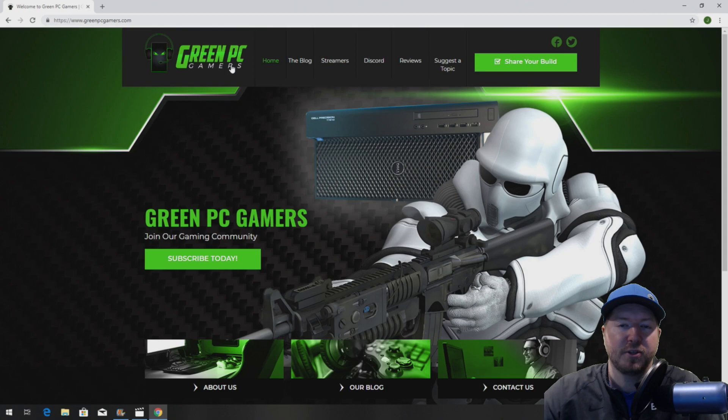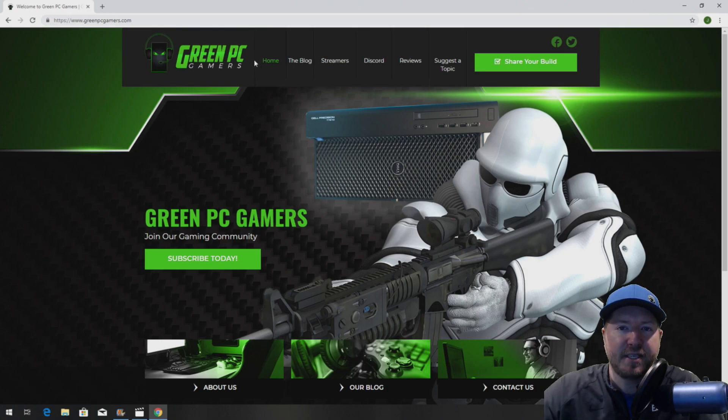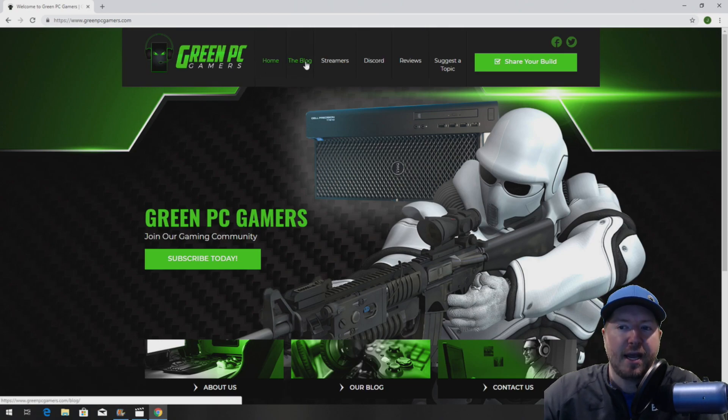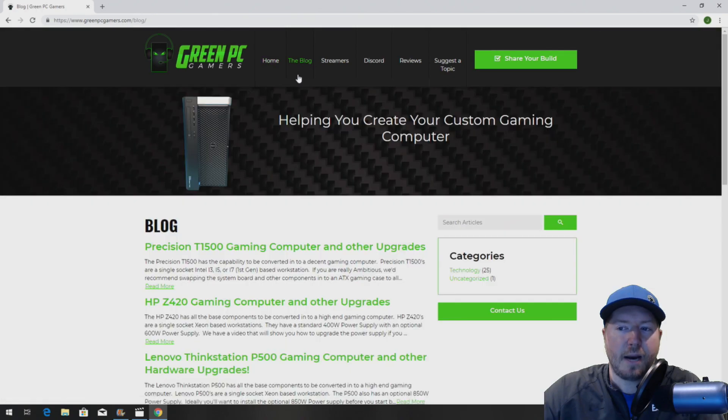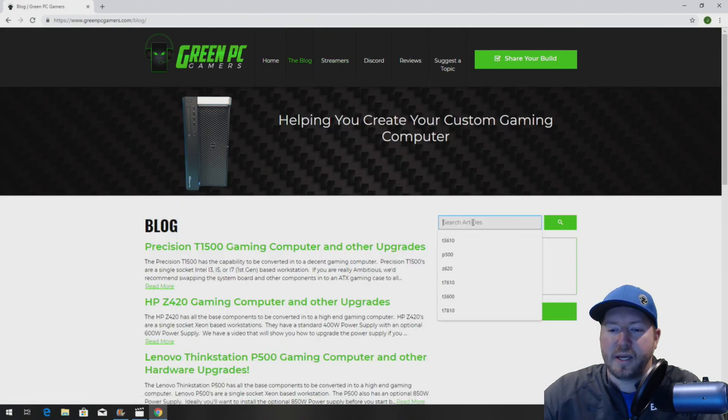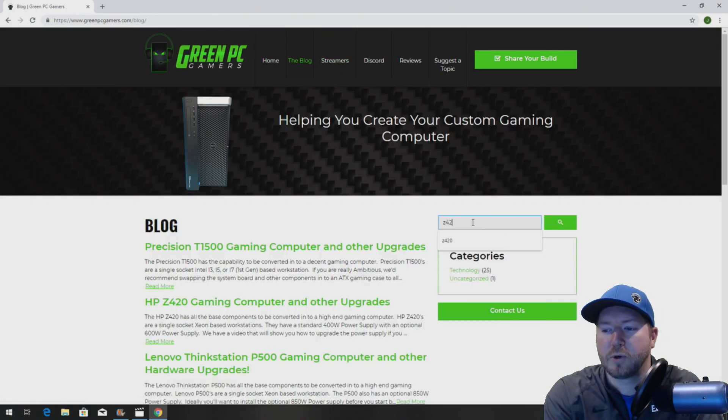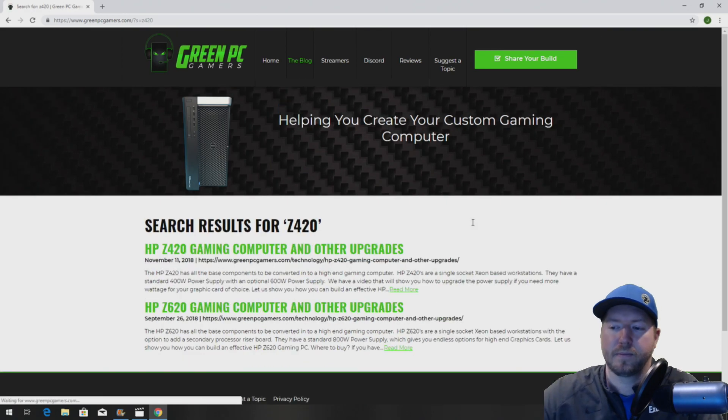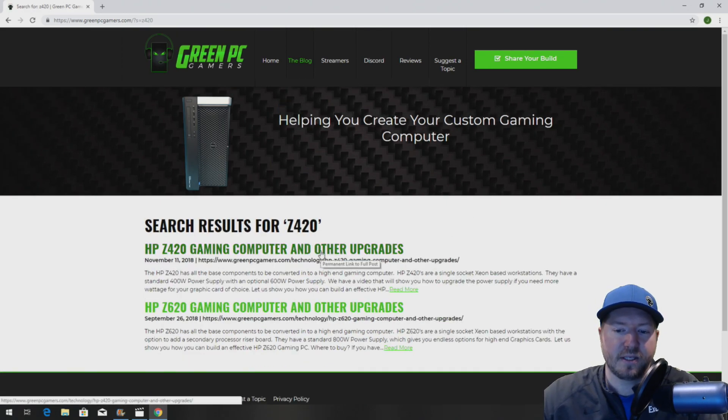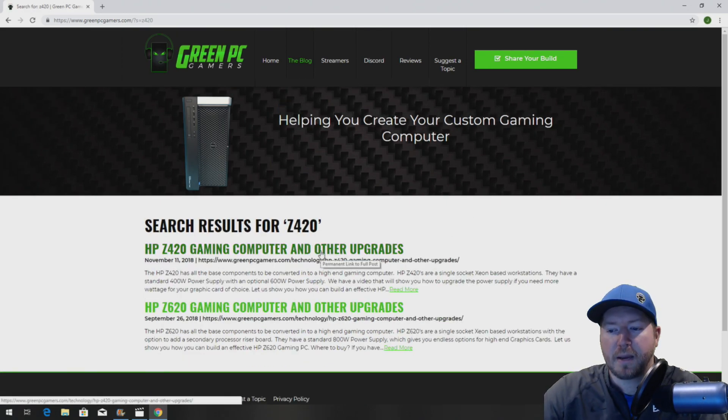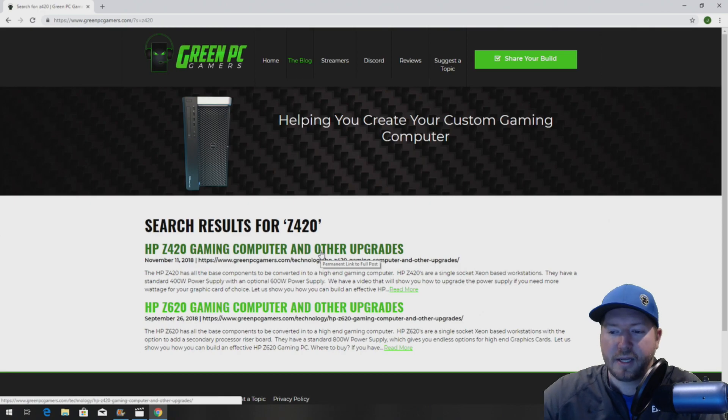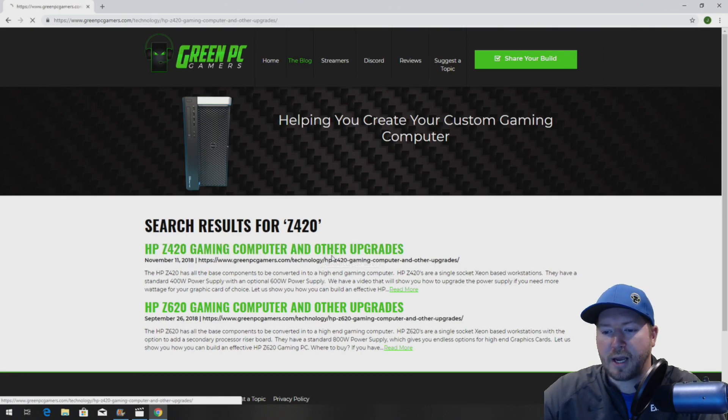So the first thing you want to do is go to GreenPCGamers.com and click on the blog page on the top of the website and search in the article Z420. It's going to bring up an article that says HP Z420 Gaming Computer Other Upgrades. Click on that.